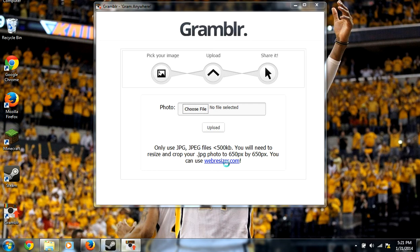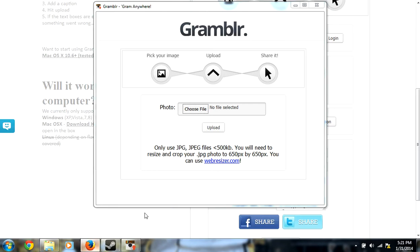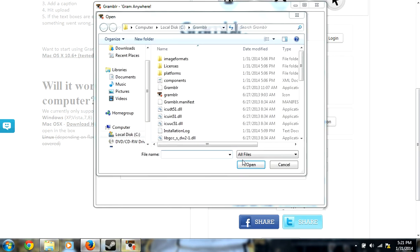First thing you're going to do is you're going to have to go to webresizer.com actually, because they have to be 650 by 650 because you know Instagram pictures have to be square.